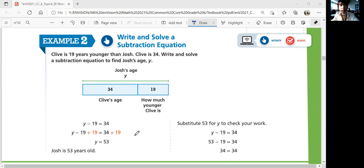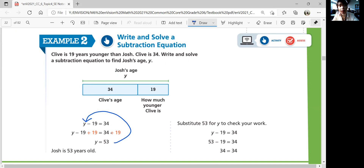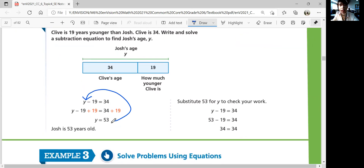Let's check: the initial equation was y minus 19 equals 34. Plug in 53: is 53 minus 19 equal to 34? Yes, 53 minus 19 is 34. So Josh is 53 years old.